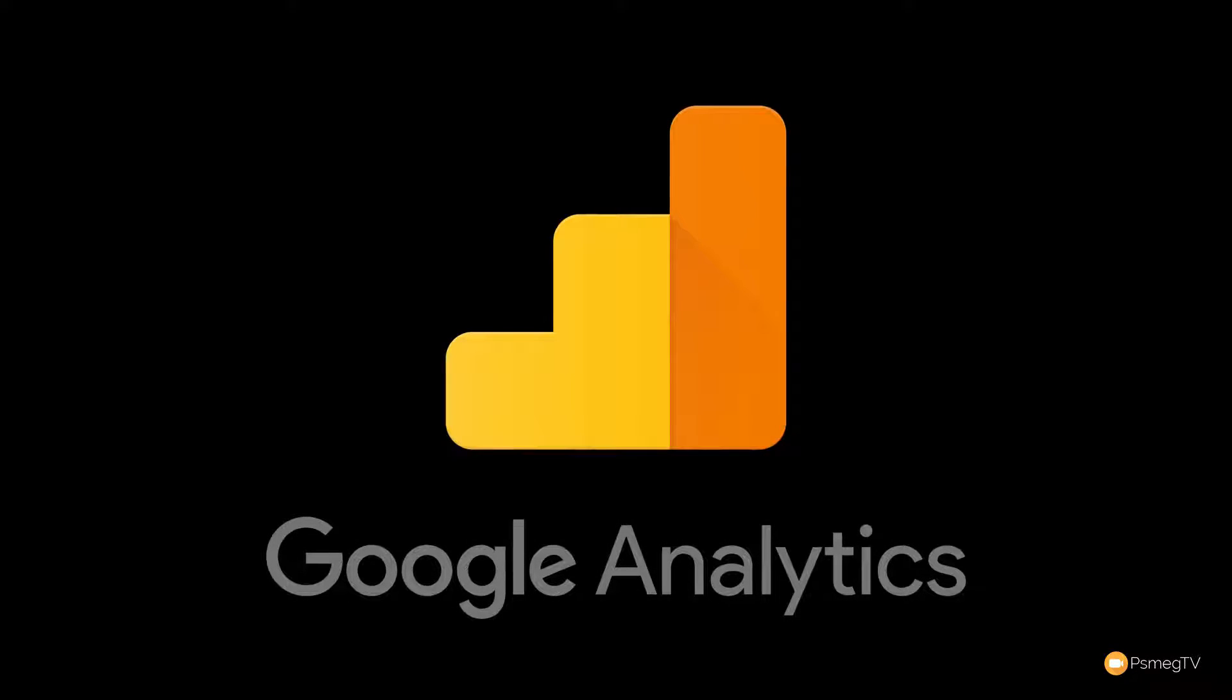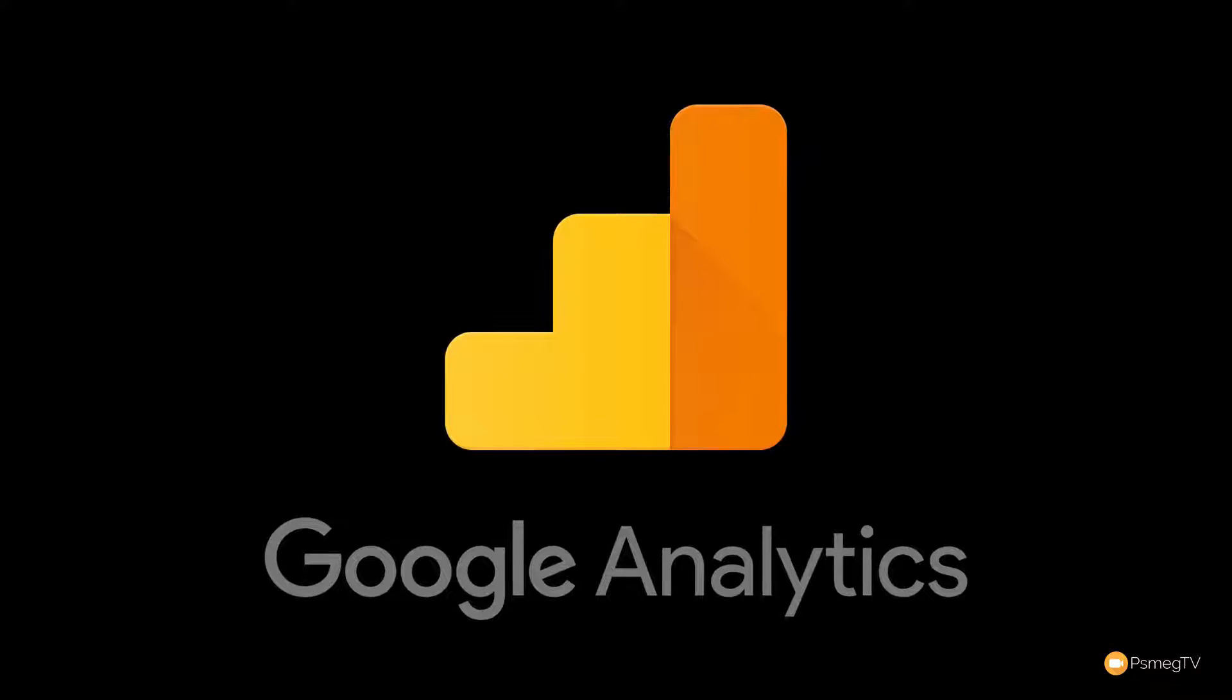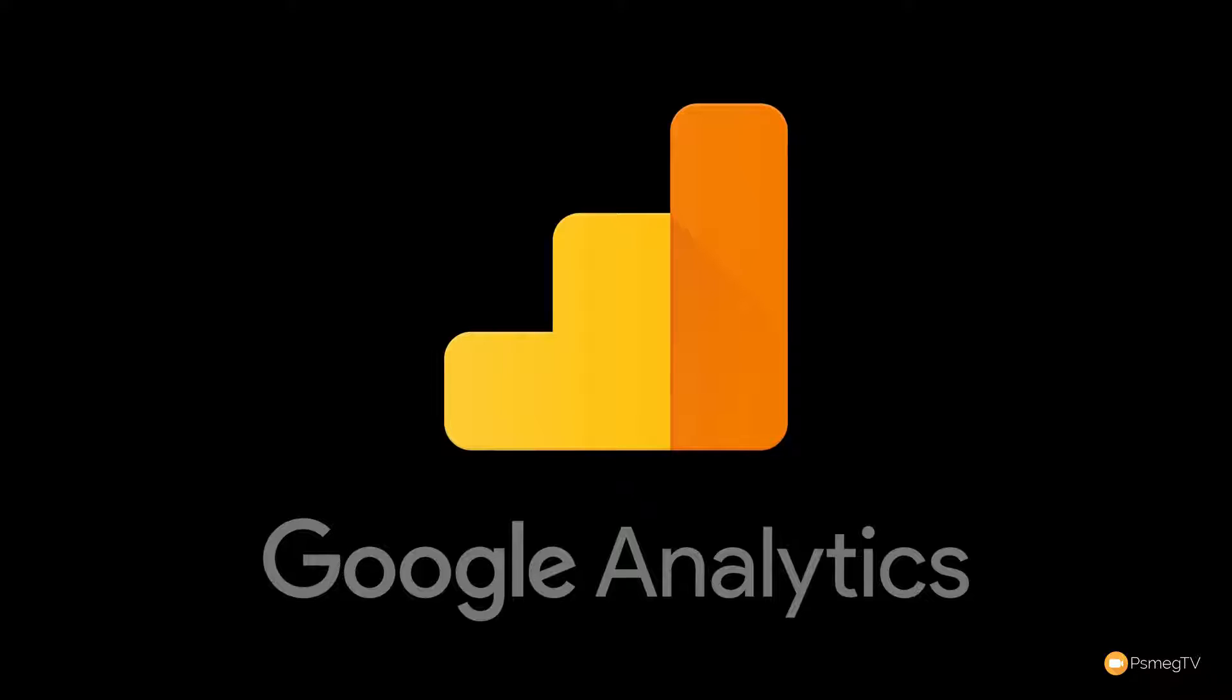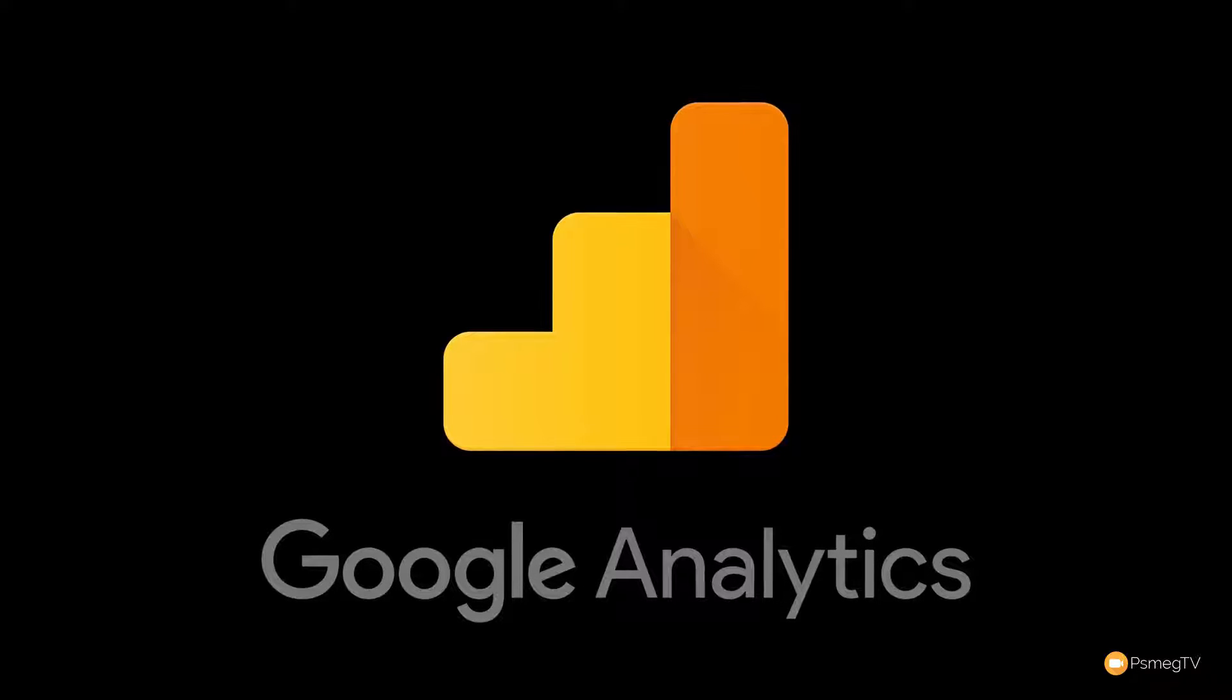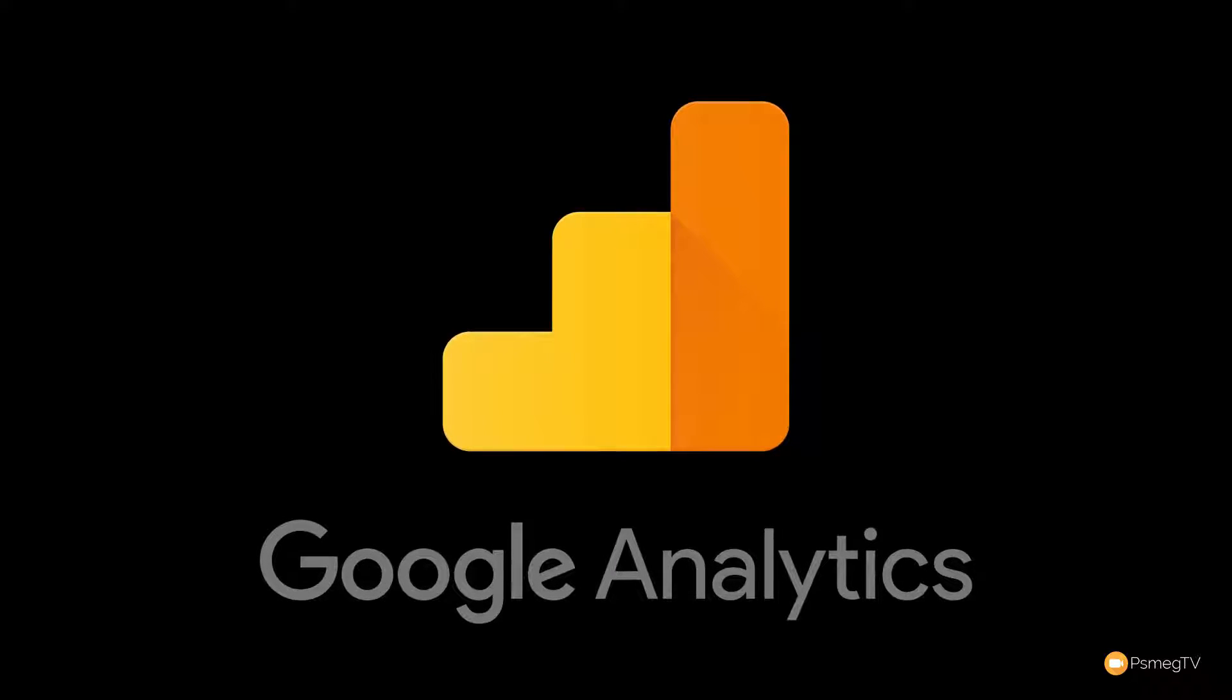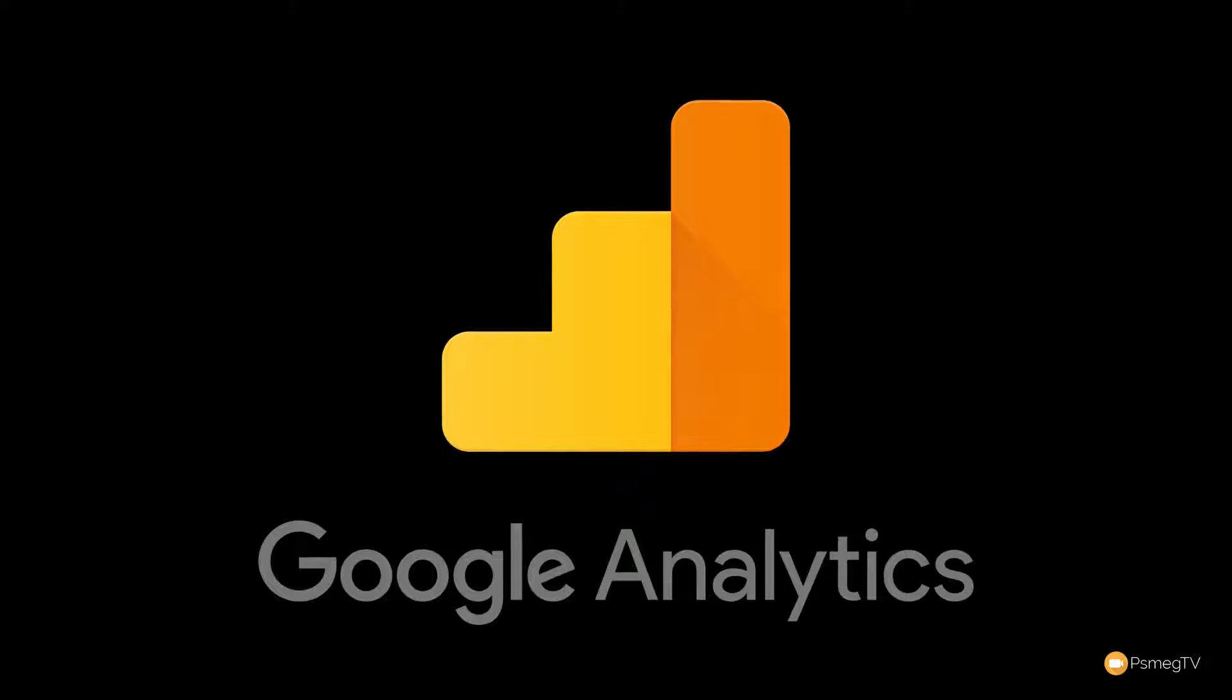Hi and welcome to another episode of Peacemake TV. In this video we're going to be taking a look at how we can track events using Slider Revolution and how we can link that through to a Google Analytics account.